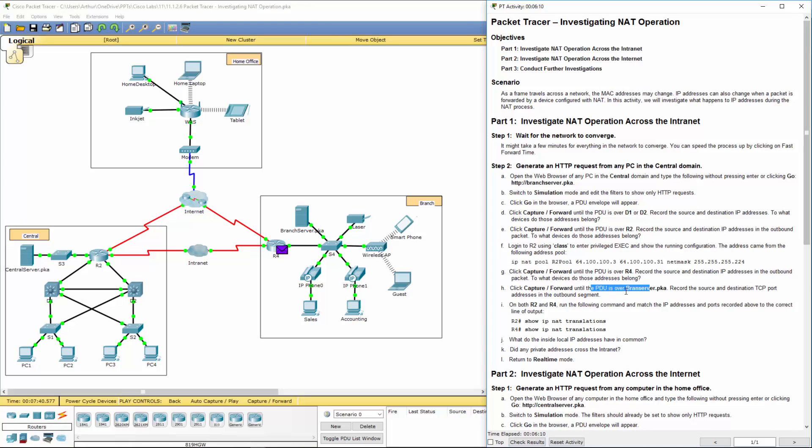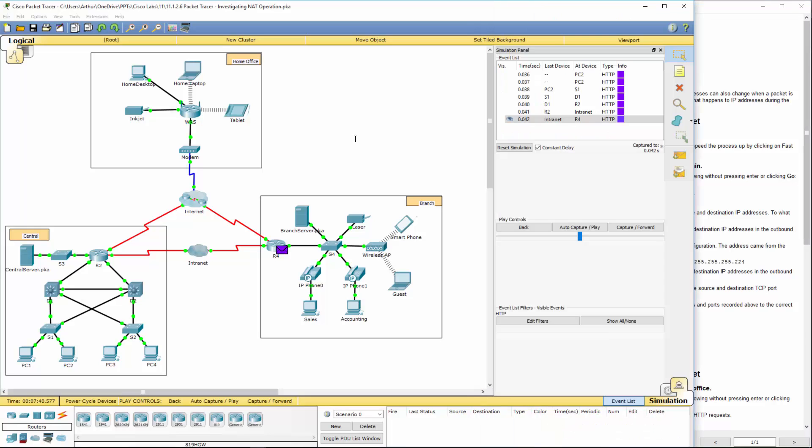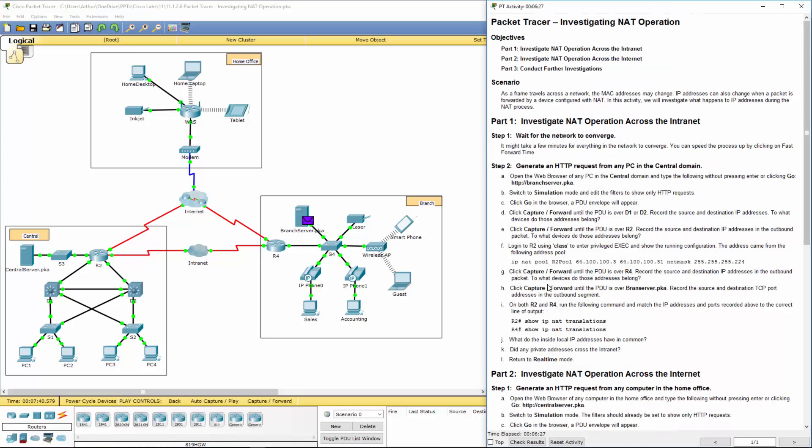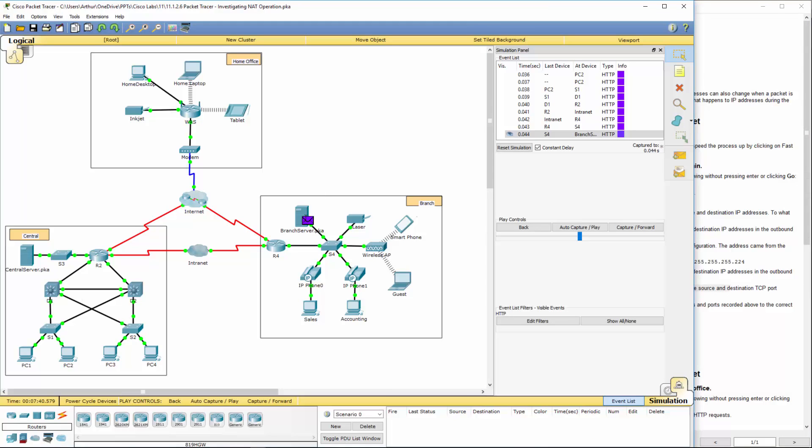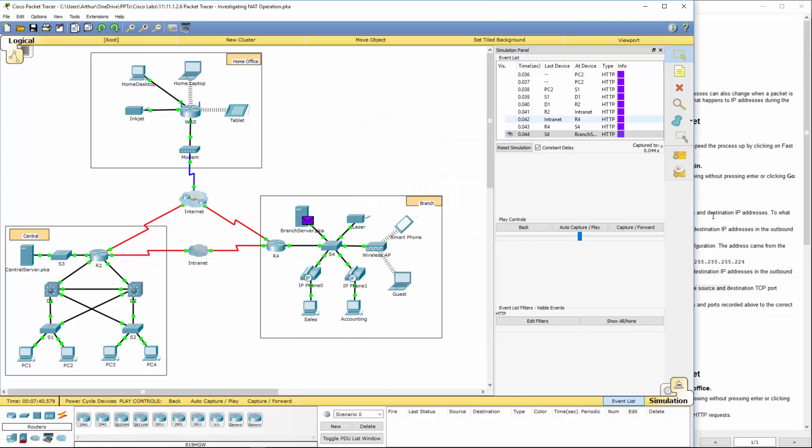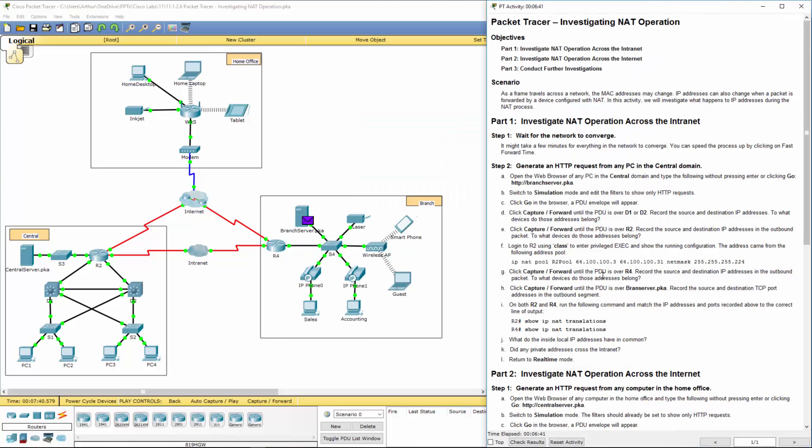Let's go ahead and keep going so that this guy is over the appropriate branch server. Record the destination again. I'm going to click on the envelope. Again, notice the change. Source, destination.